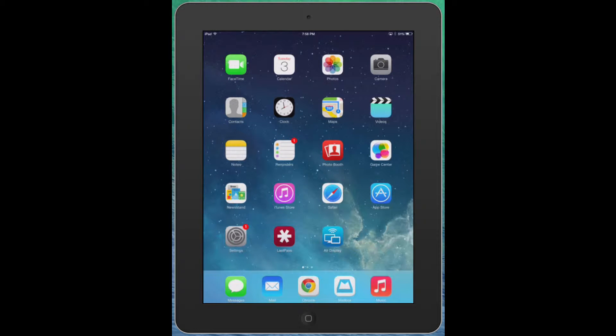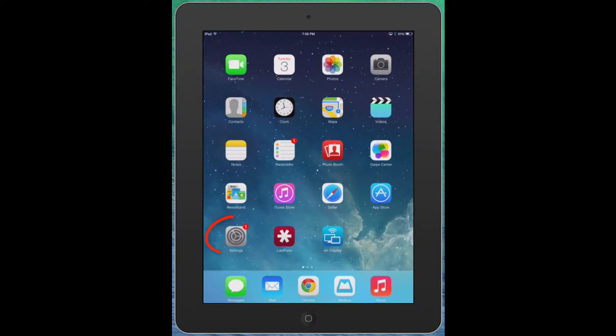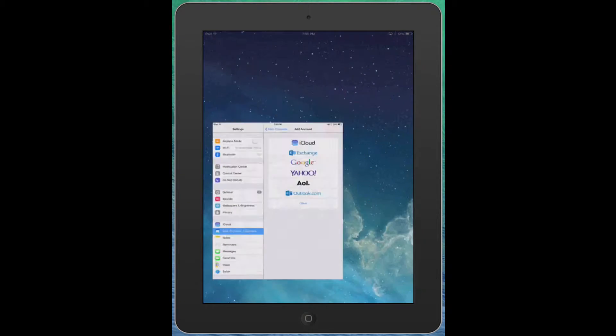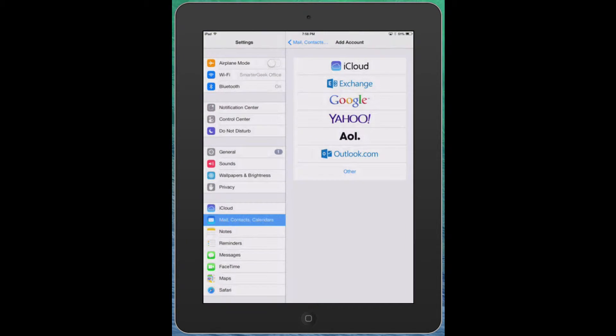This will apply to the iPad and of course the iPhone. So the first thing you want to do is look for your settings icon. That's the one that usually looks like a little gear. We're going to tap on settings.